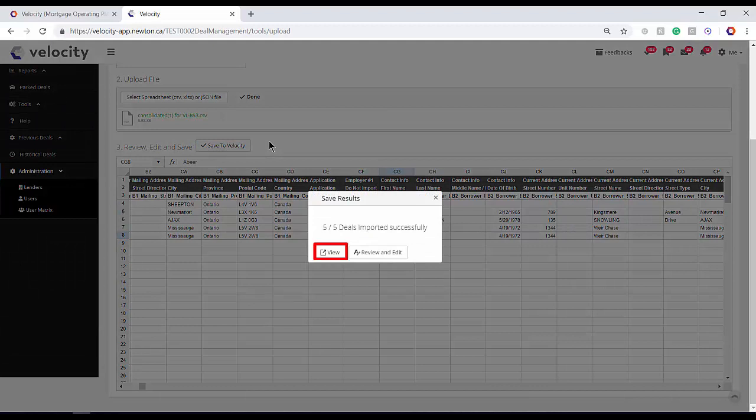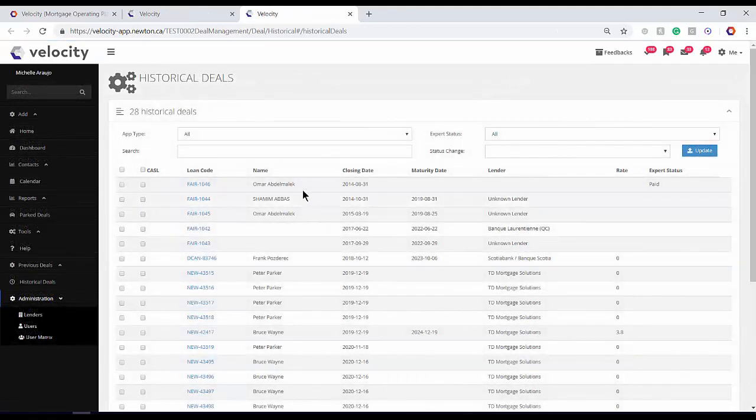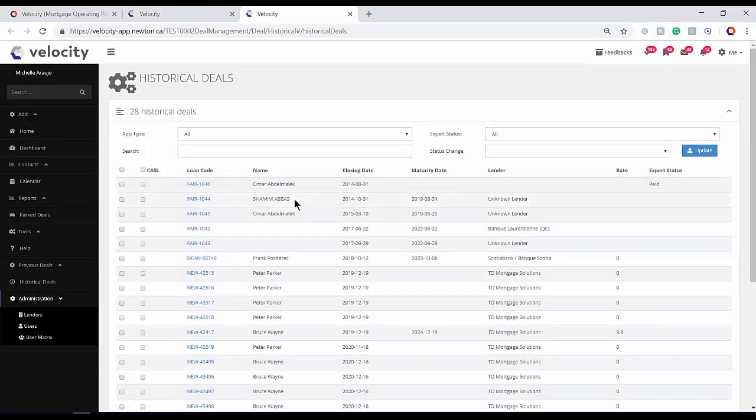When your data has been imported, click View. Here in the historical deals, we'll see the applications that were imported.